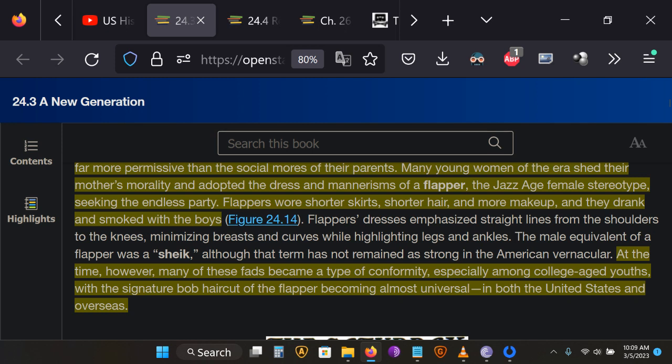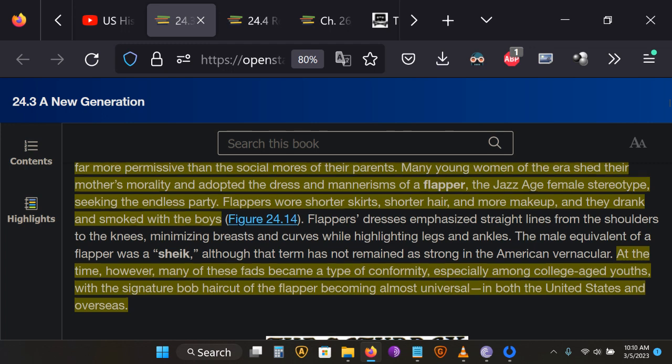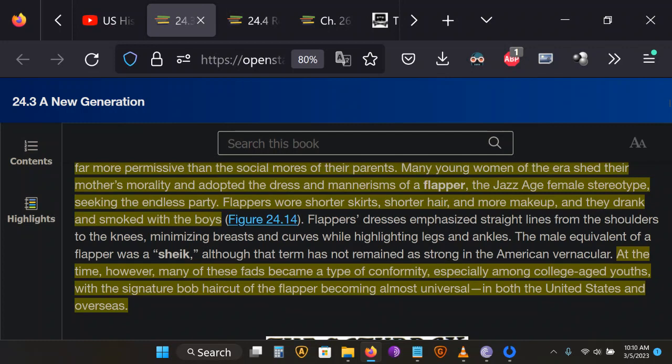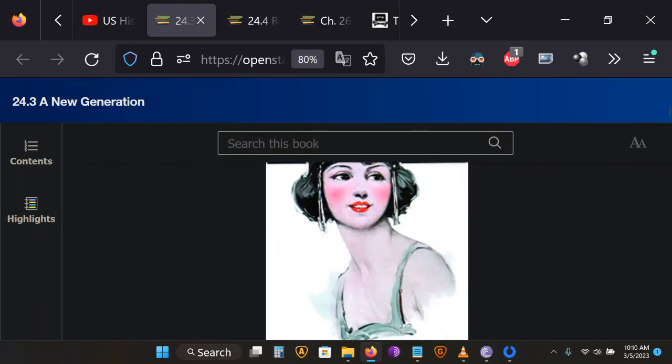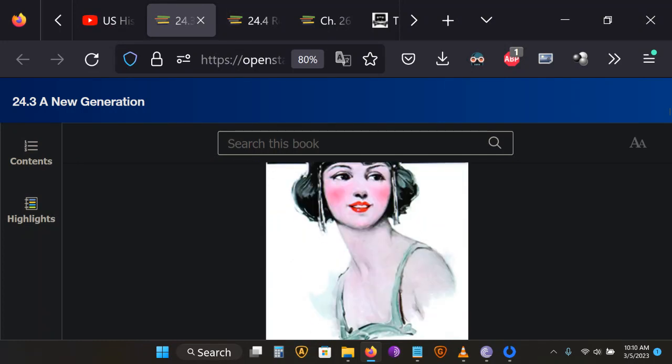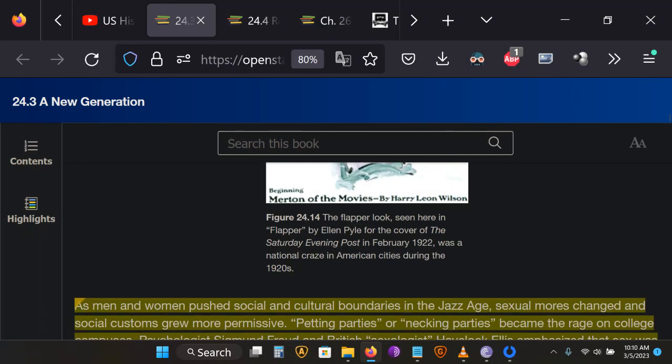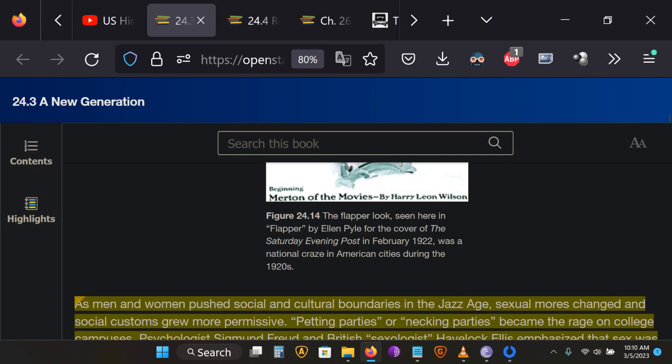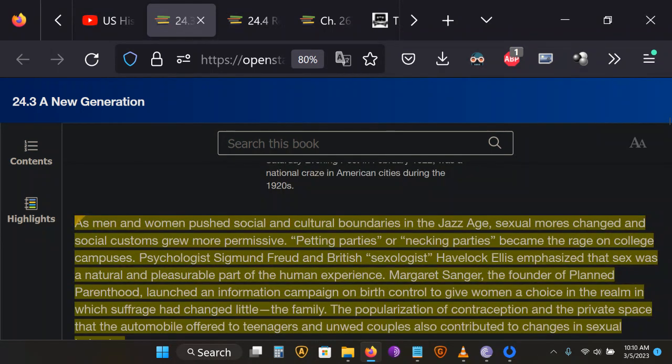And eventually, many of these fads become a type of conformity, especially among college-aged youth. But some more significant things than fashion and hairstyles are changing at the time.